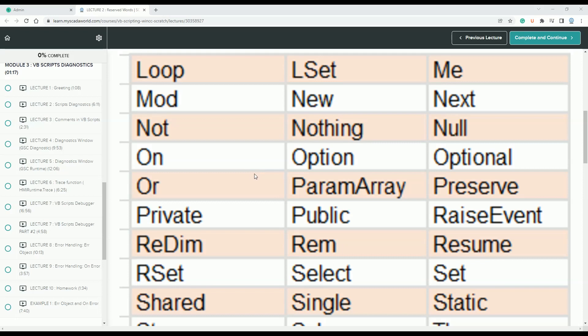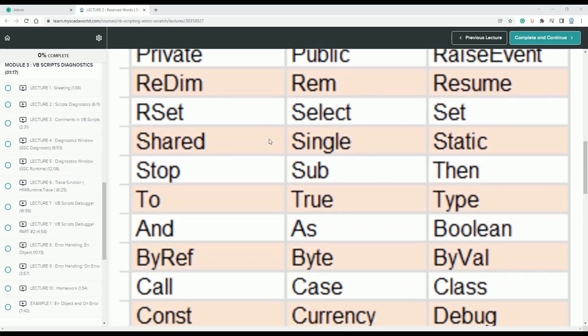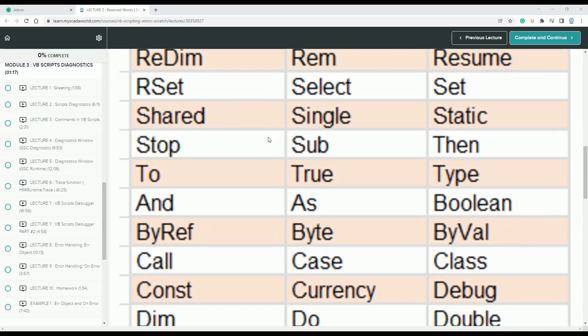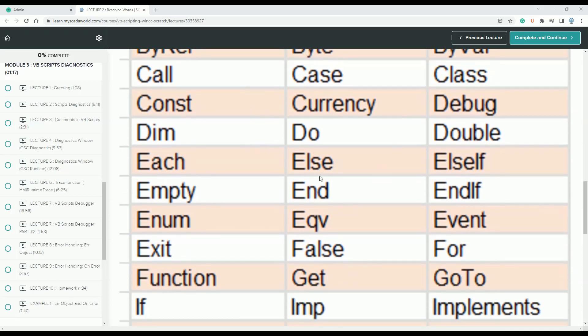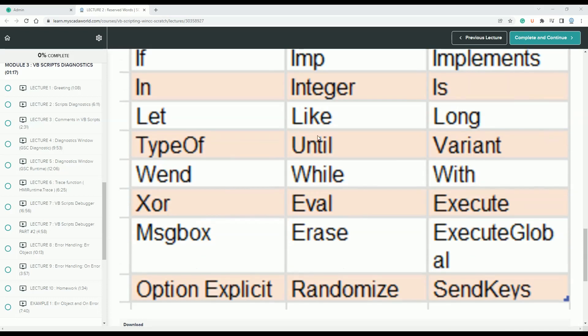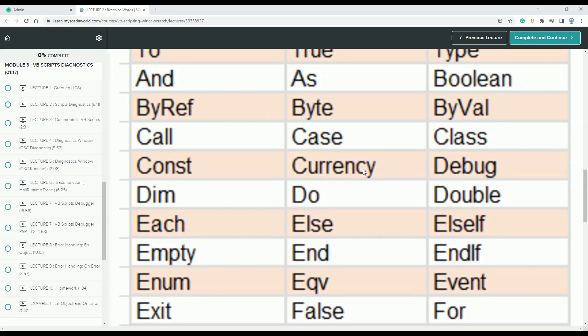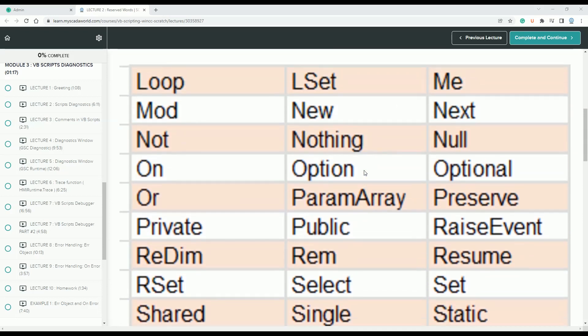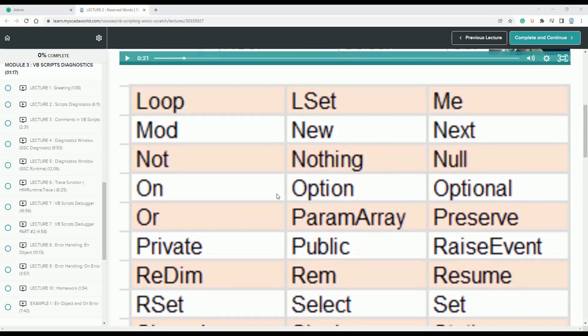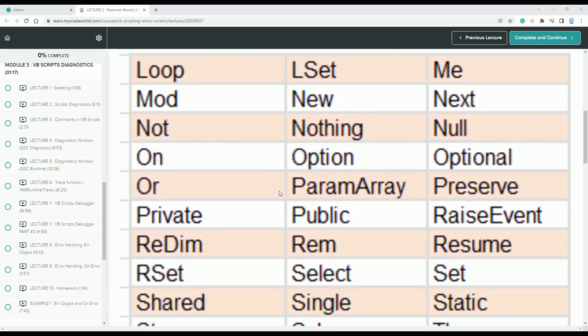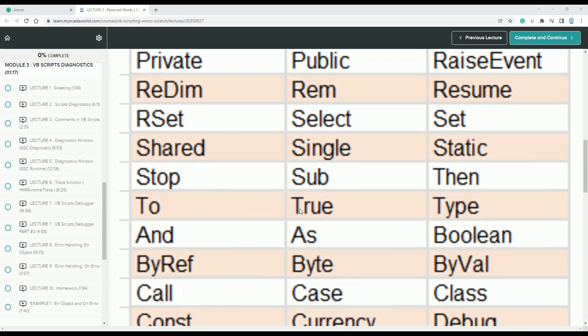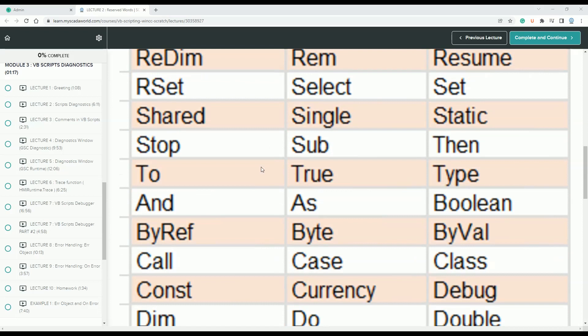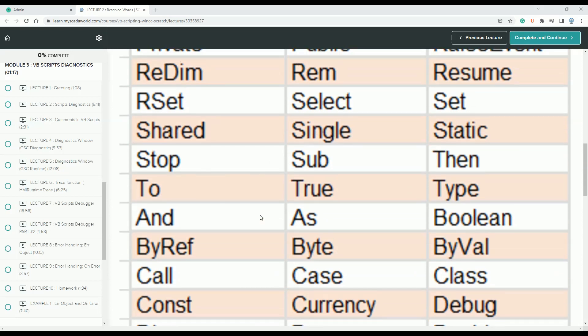As you see on screen, you have the list of reserved words you can't use inside your scripting. Every time you use this kind of script inside the scripting, you will have an error. This list will be easier for you. Let's go to WinCC and try to make scripting with these reserved words.